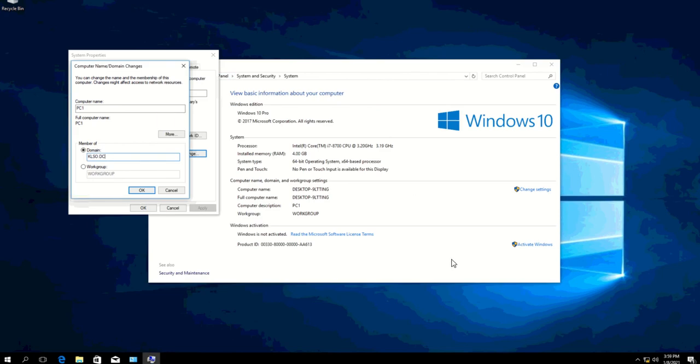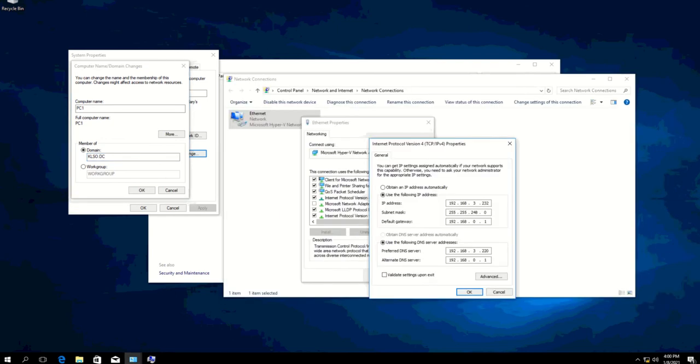If you were to choose the klso.dc which is your domain, make sure that your DNS has the information as well for your domain. What I mean is, when you go over and set up your TCP/IP, make sure that your preferred DNS also has your domain IP address. So this is actually my domain server IP.